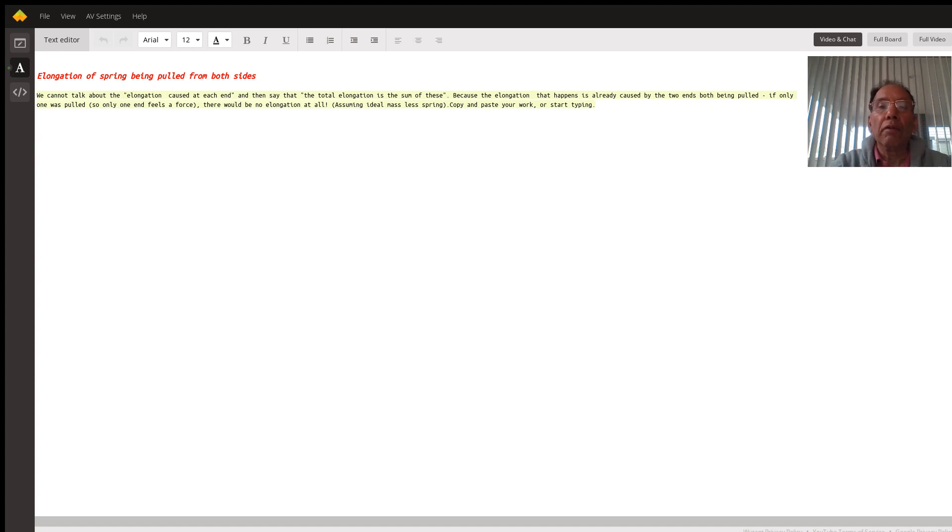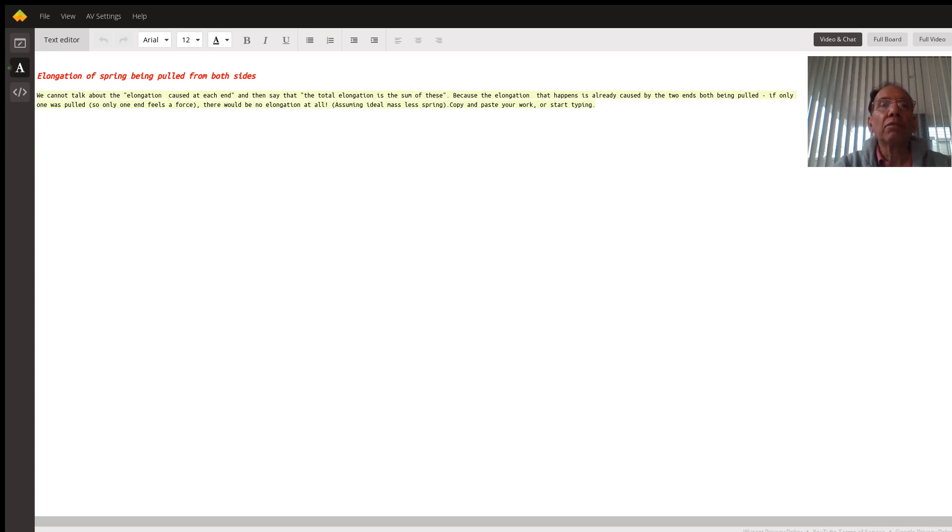Now when we apply a force on the free end of the spring and the other end is fixed, there is a reaction force which is acting on the other side.